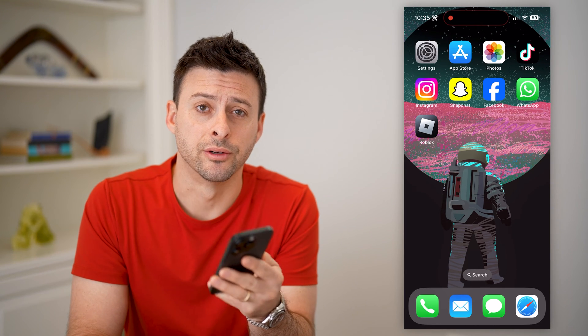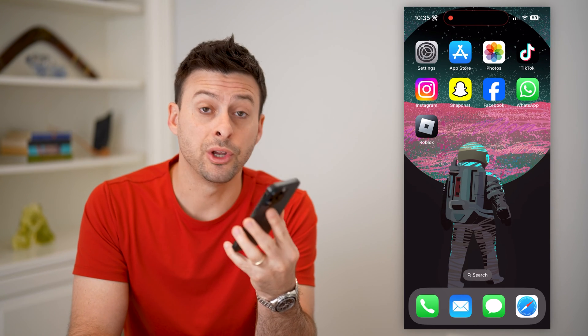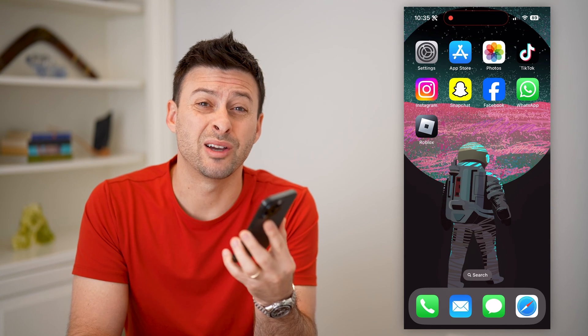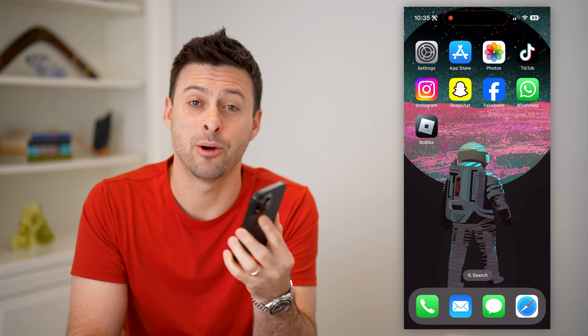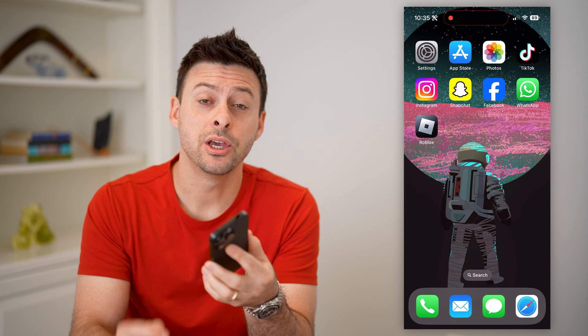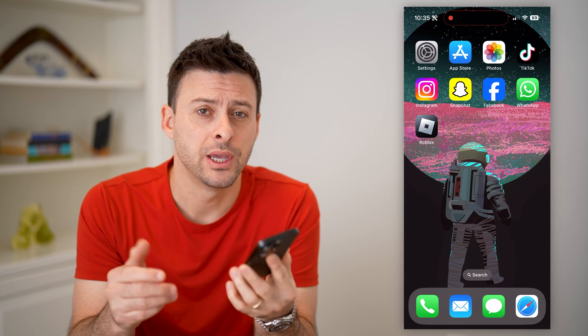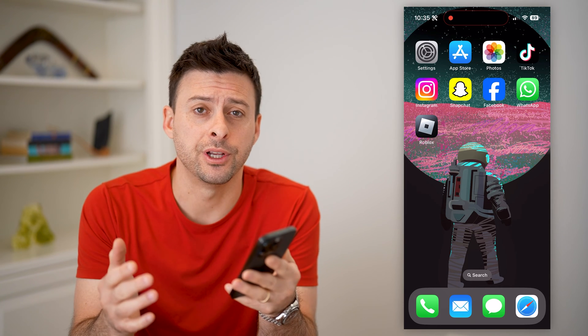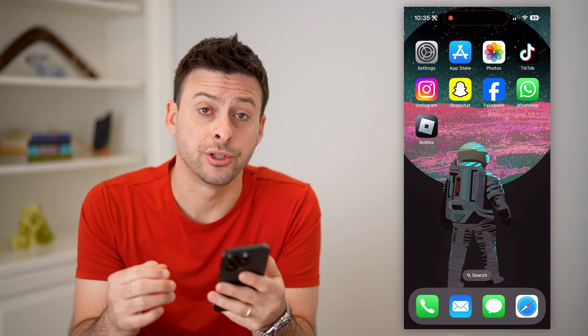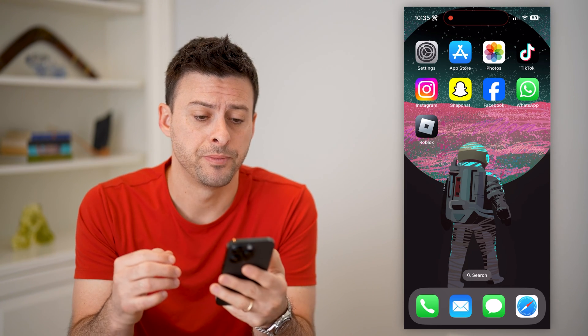Hey guys, Trevor here, and in this video I'm going to show you how to check how much time you spend on your phone. It's pretty quick and easy, so let's jump right in.